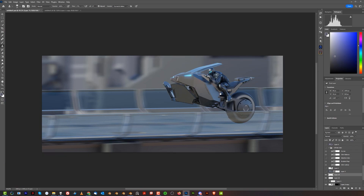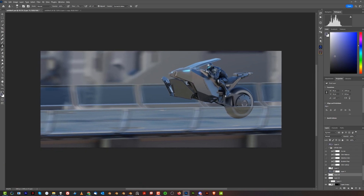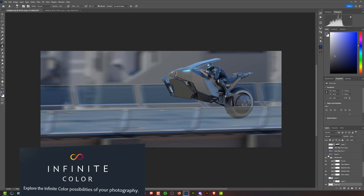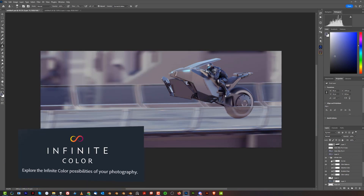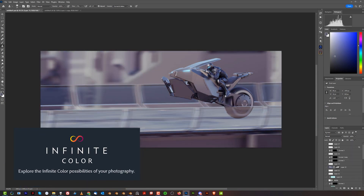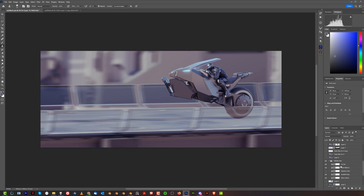Next I added an Infinite Color layer which adds the toning. It's a paid filter, but you could also do it with Photoshop adjustment layers like curves, color balance, selective color, gradient map, etc.